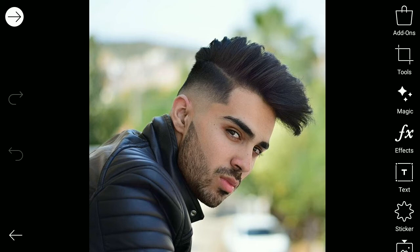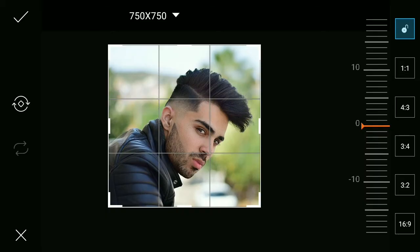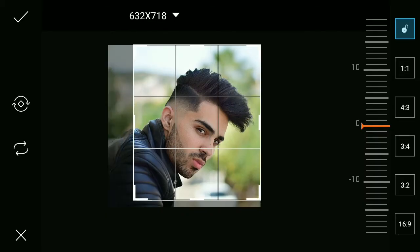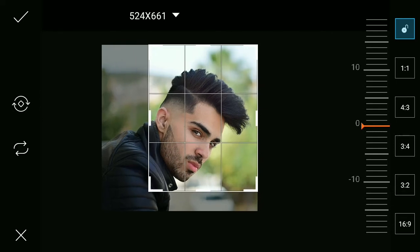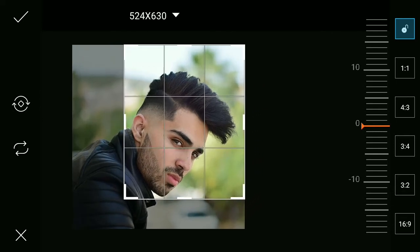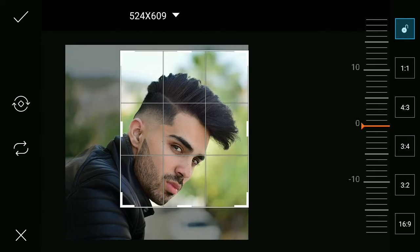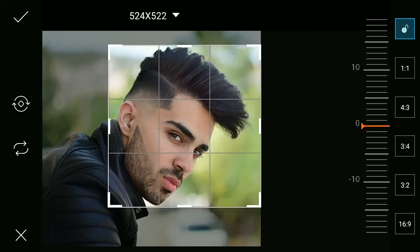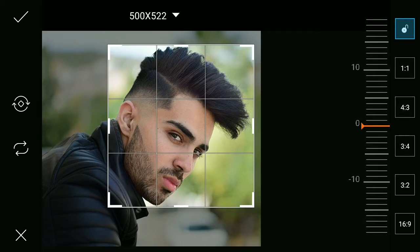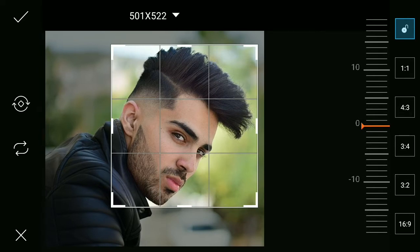I have selected an image. If you make it with a light background it would be easy to use. First of all, we need to go to tools and then go to the crop tool, and then crop the image as much as possible because we just need the face here, so I'm just cropping the face.